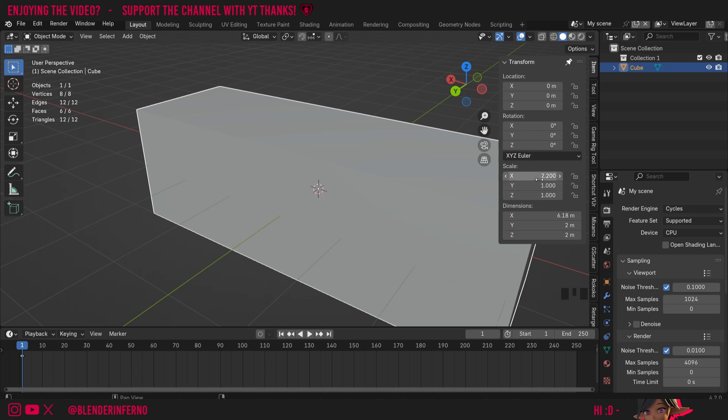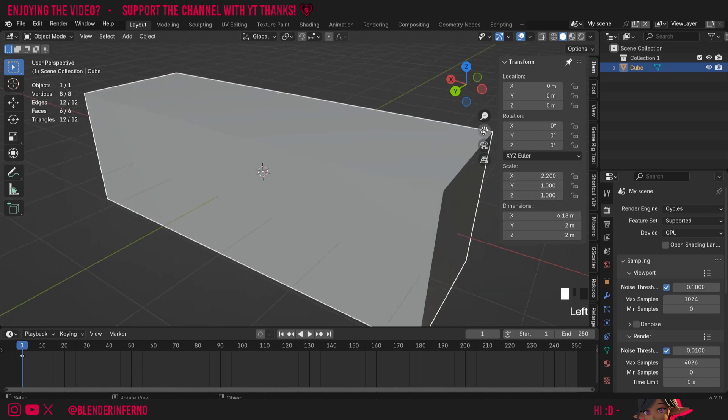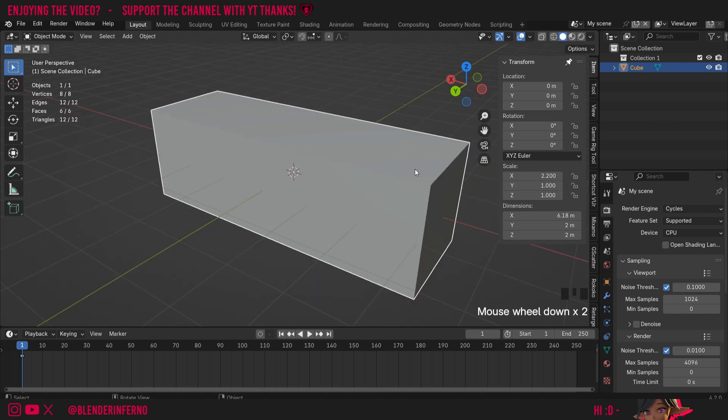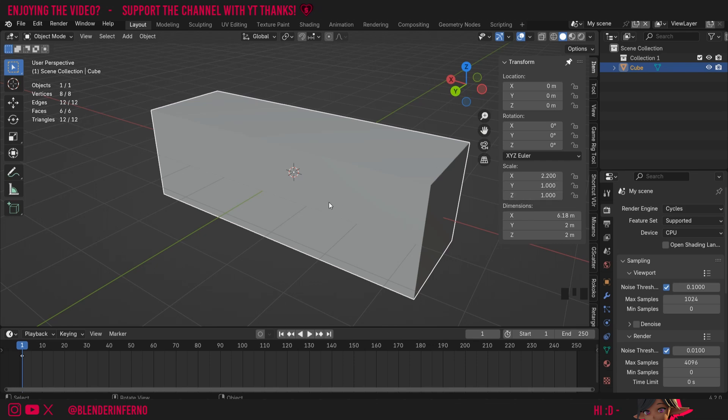Pretty much though, if your object always has the scale of 1, 1, and 1, that means your scale is applied, in which case you technically wouldn't need to apply the scale. For us though, since we've scaled our object in object mode and our x scale is now 2.2 instead of 1, if we were to do any processes such as adding modifiers, UV wrapping, doing procedural materials, sculpting, rigging and skinning, and more, it's going to be important for us to apply the scale.